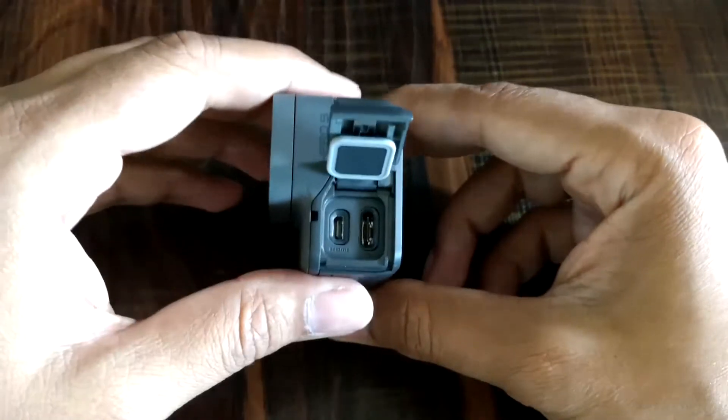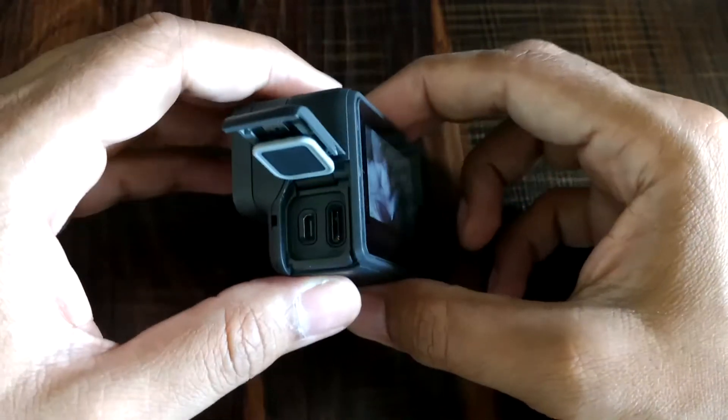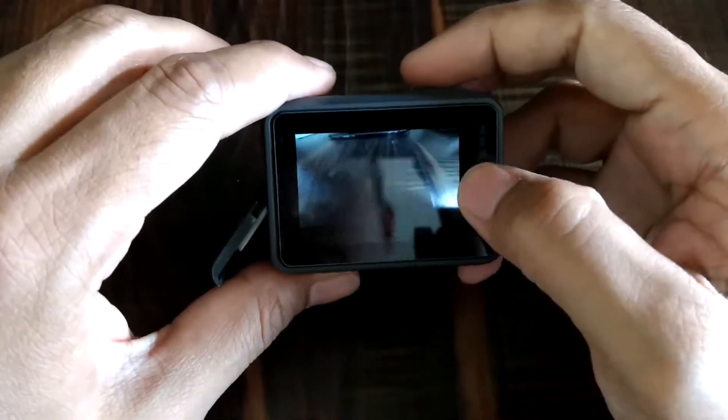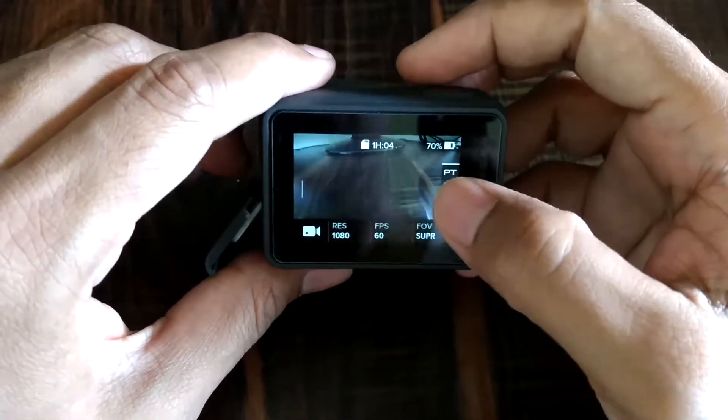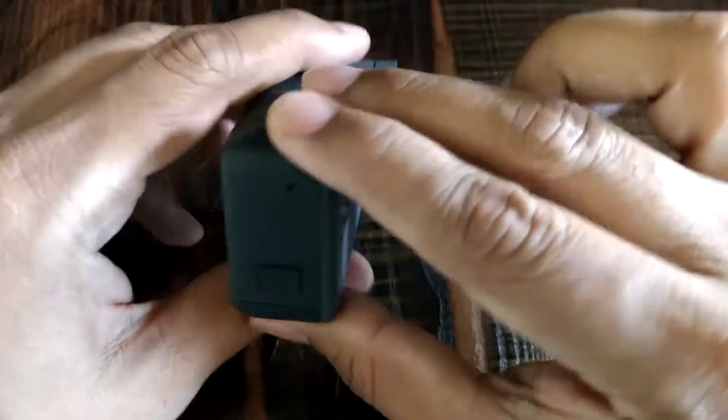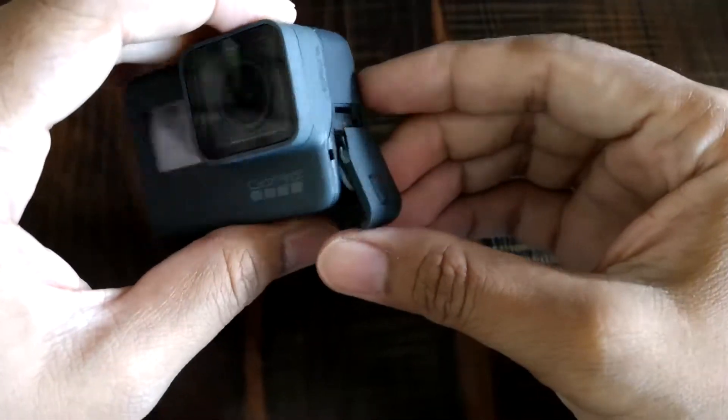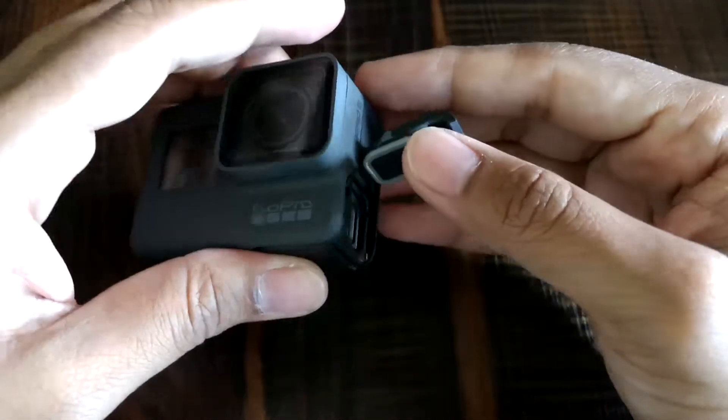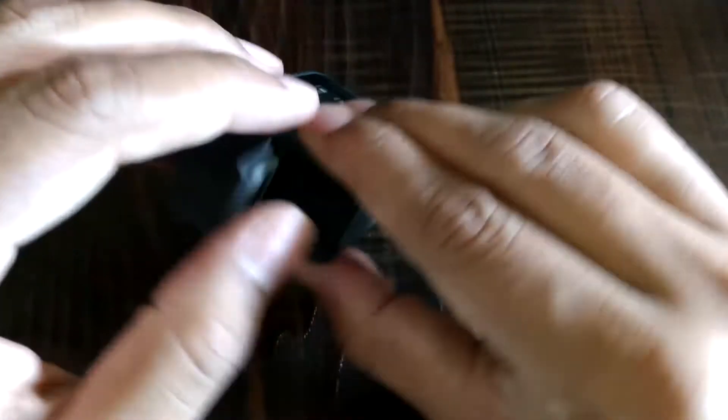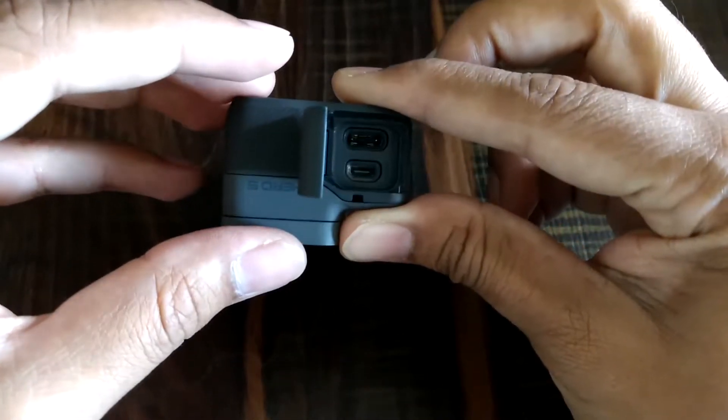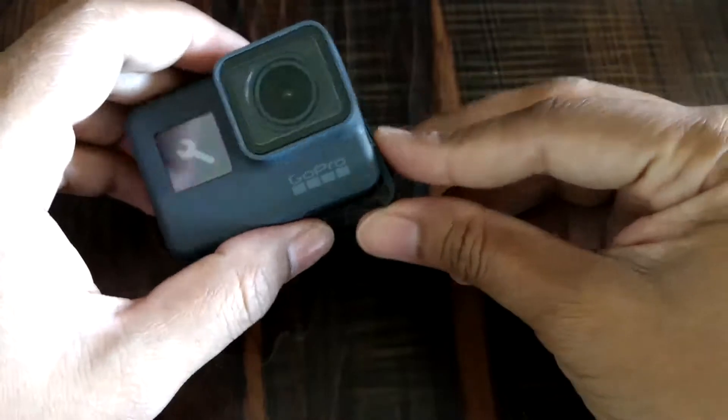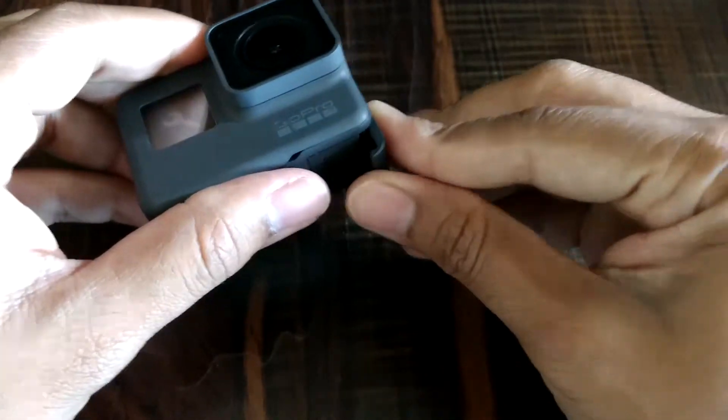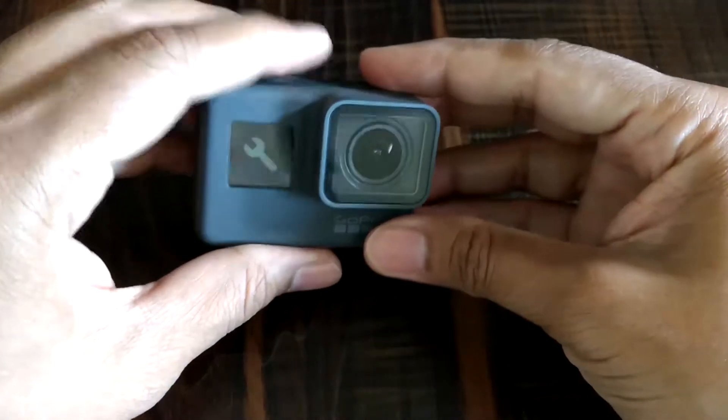GoPro should have provided a 3.5mm mic adapter which would have given buyers of the Hero 5 Black access to any kind of good microphones with a 3.5mm jack. Coming to the fourth point, the cost of the mic adapter that GoPro has decided is around $49.